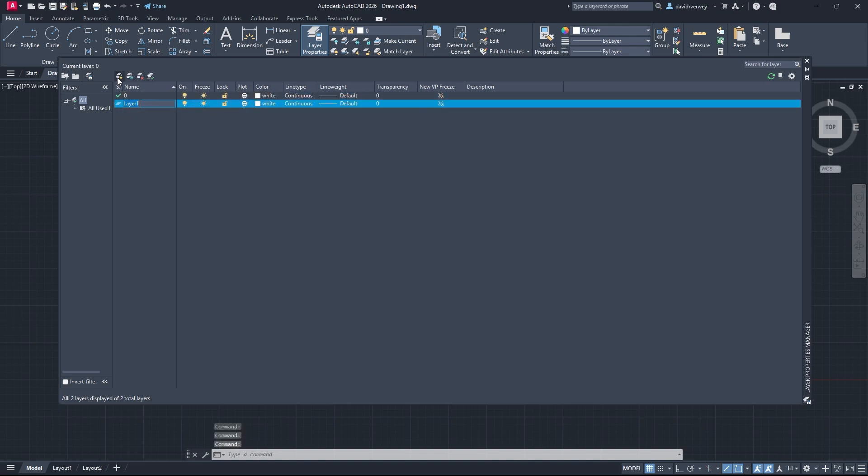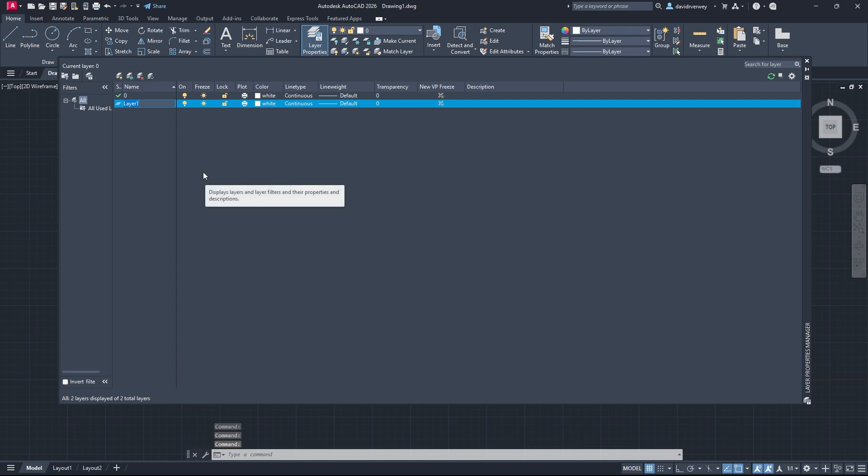You can press that button and you're going to start with a new layer and you're going to be able to type a new name. We're just going to call this walls because that's what we tend to do, and we now have our new layer.